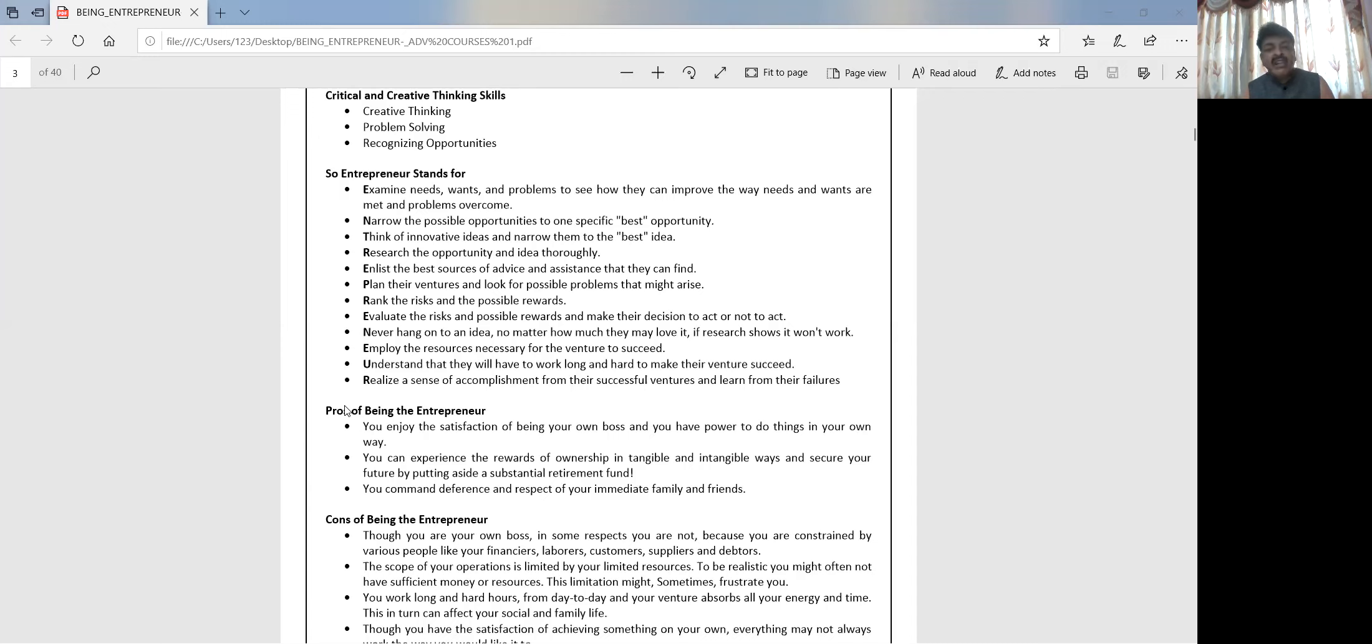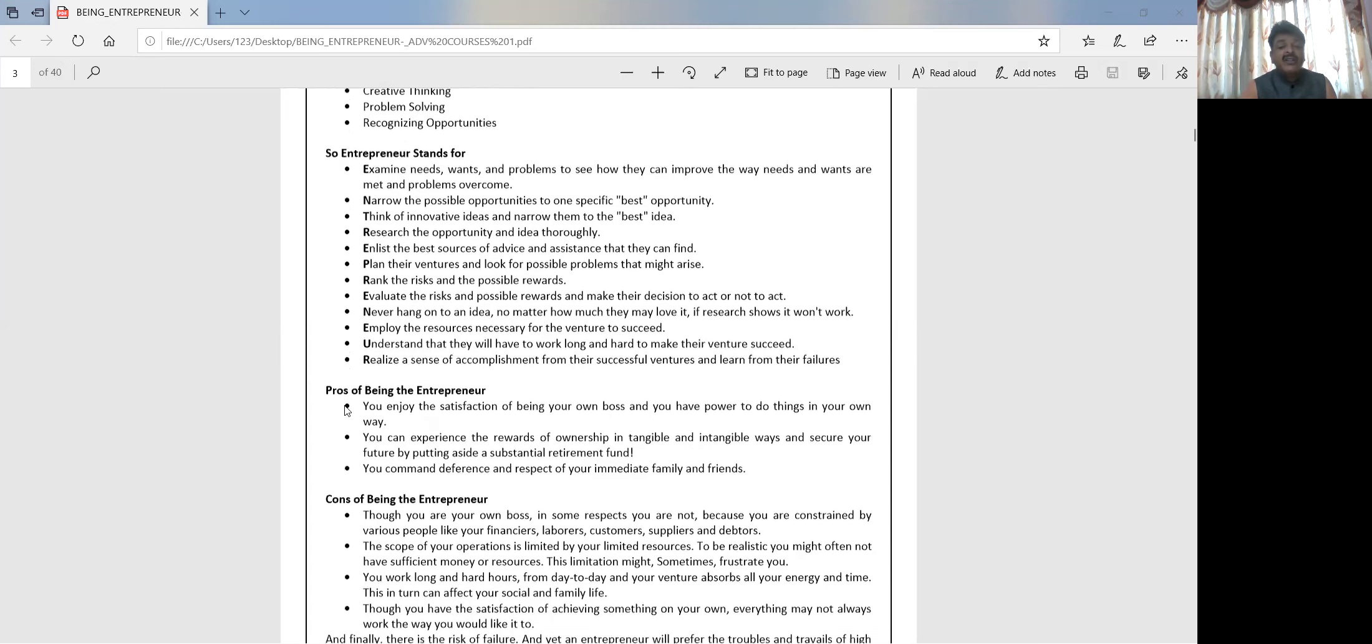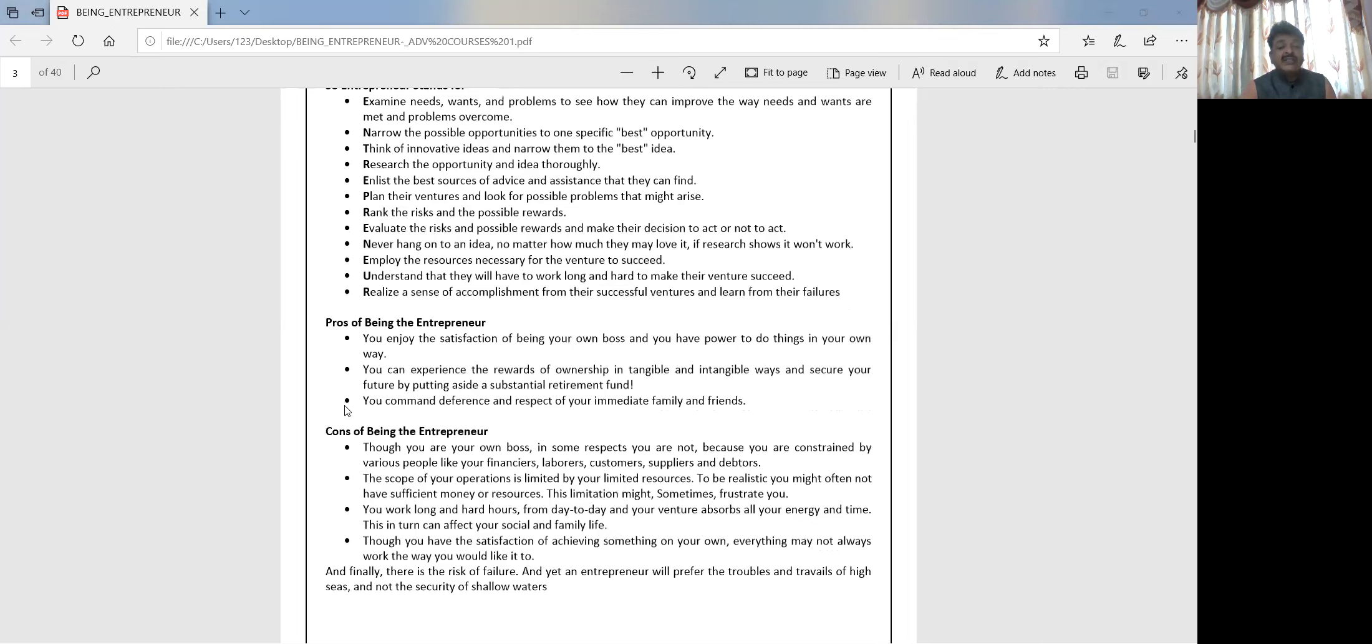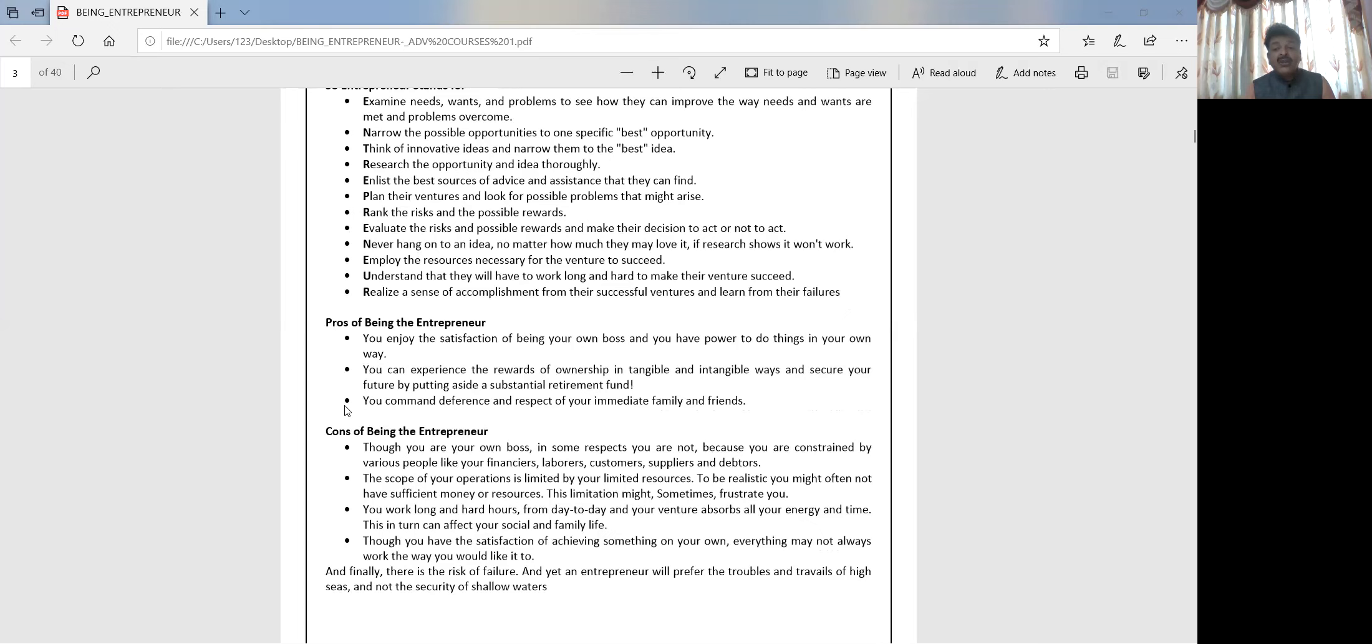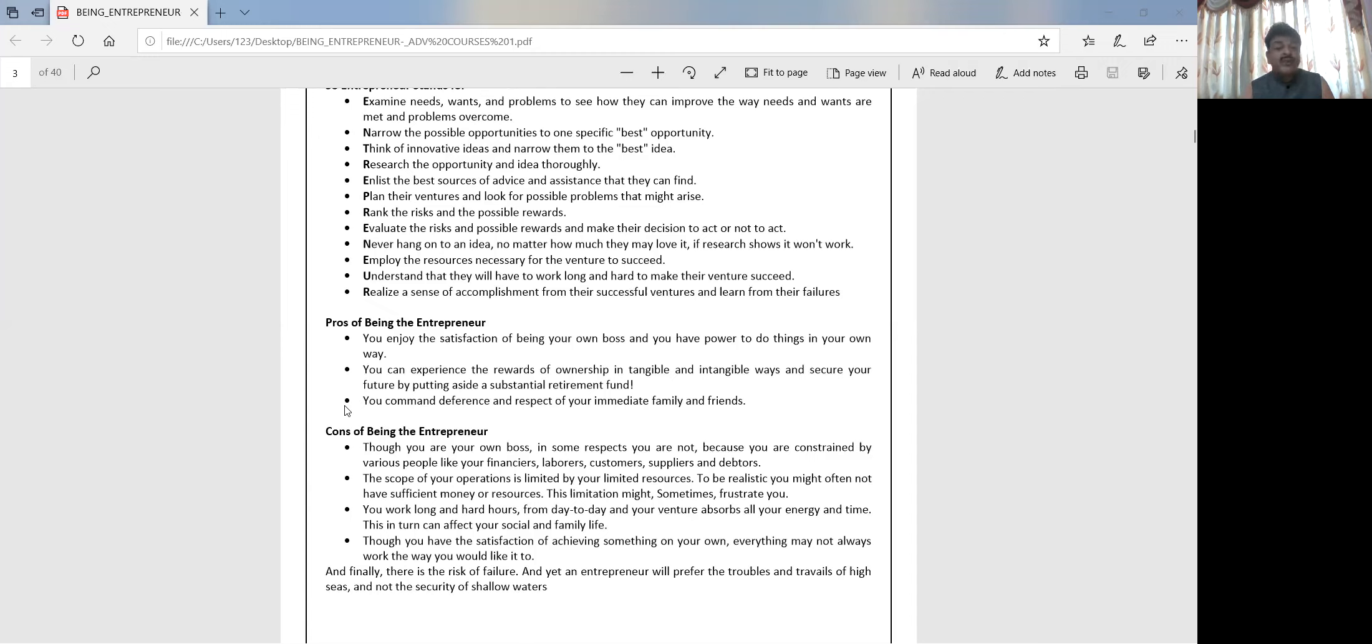Now what are the consequences? Though you are your own boss in some respect, you are not also, because you are constrained by various people like financers, bankers, laborers, customers, suppliers, and debtors. These people you need to handle, and sometimes you have to be dependent on them.